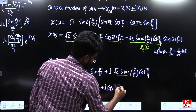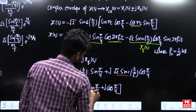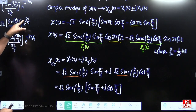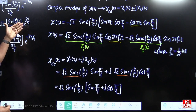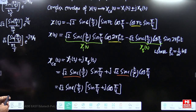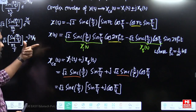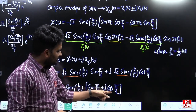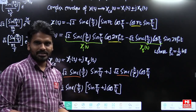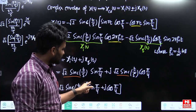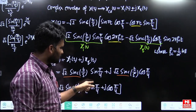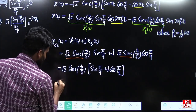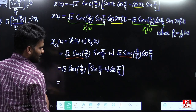To write this in the form of a complex exponential, recall that e^(jx) = cos(x) + j·sin(x), so the j term should be associated with the sine. Currently we have sin(π/4) + j·cos(π/4), which doesn't directly match. To fix this, we multiply and divide by j.